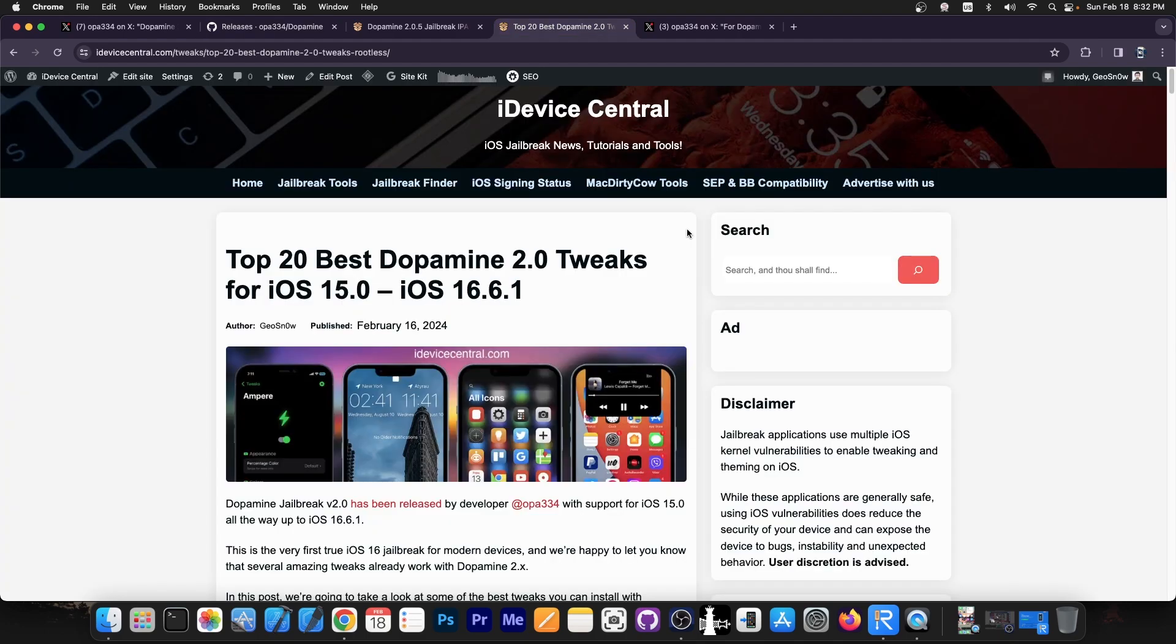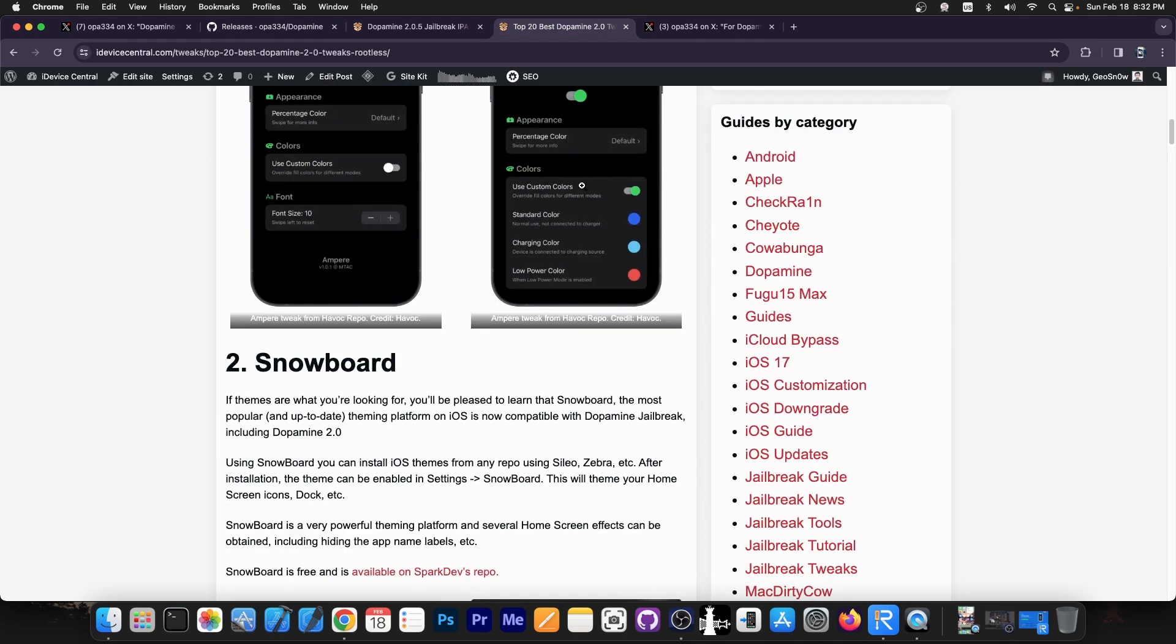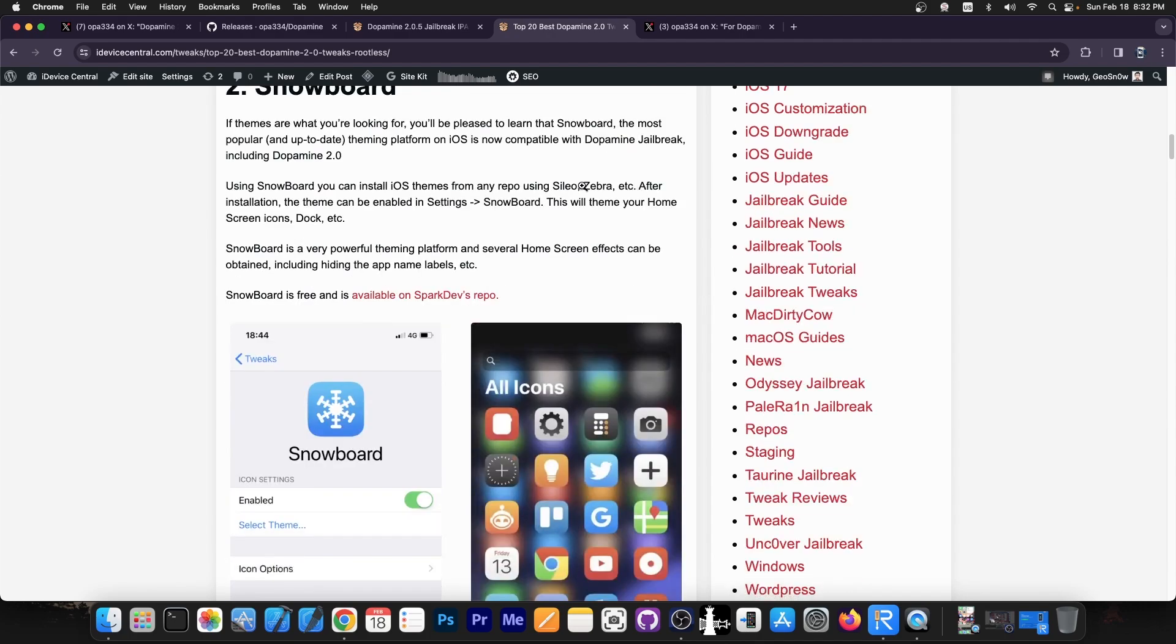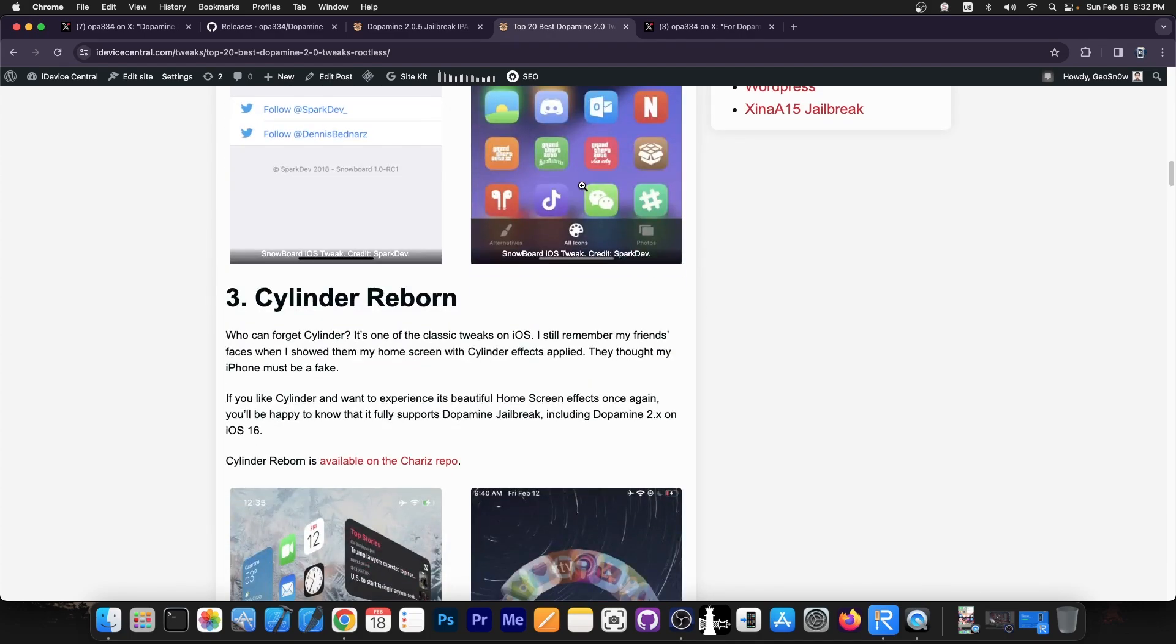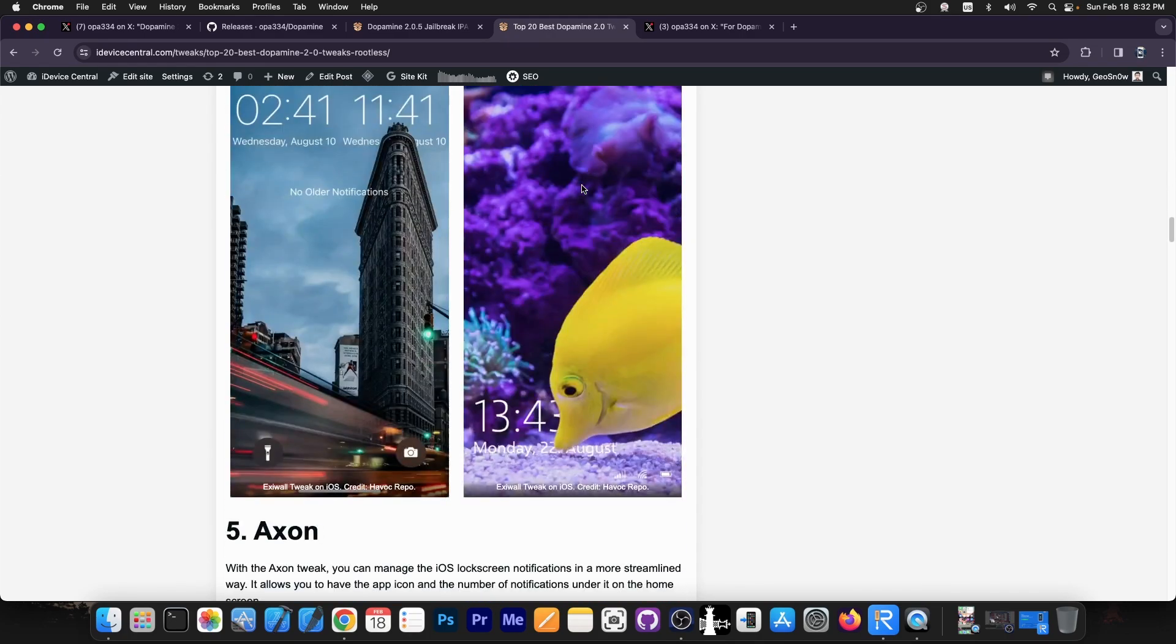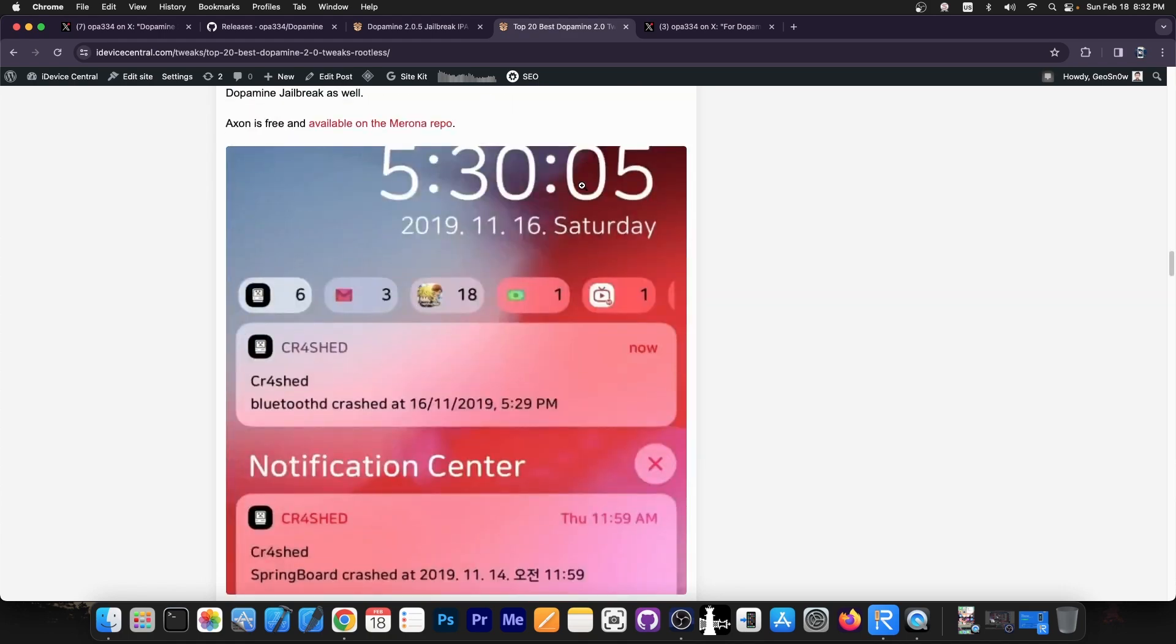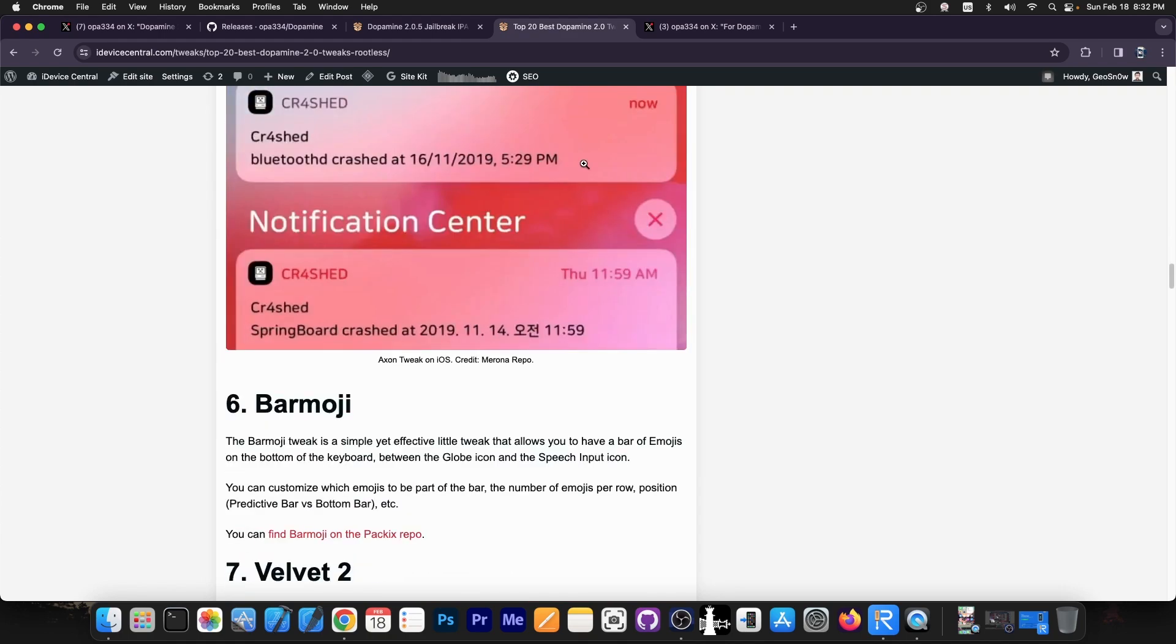I also prepared a 20 best Dopamine 2.0 tweaks list over here if you want to check out some tweaks that you should install right away with Dopamine. These are updated and work fine with the Dopamine Jailbreak. They should be good to go on iOS 16.